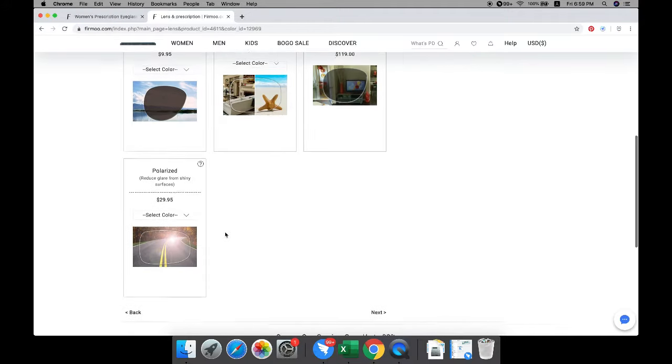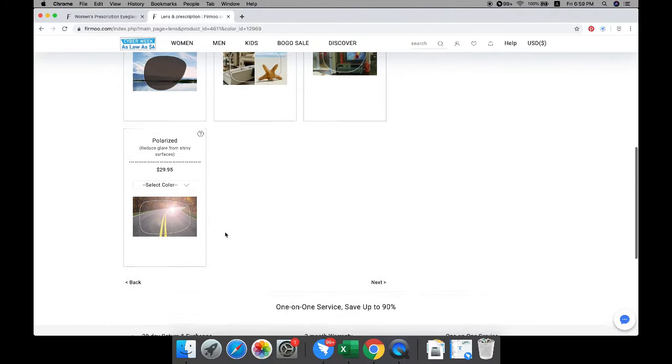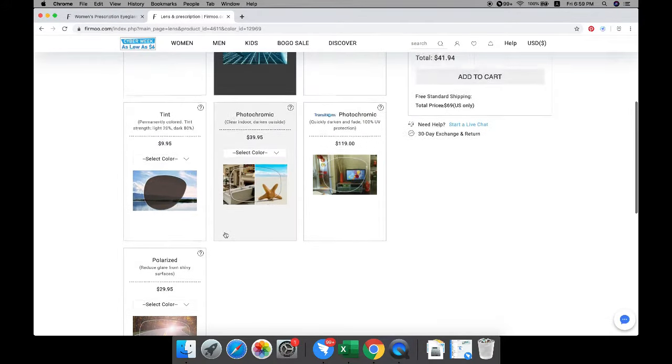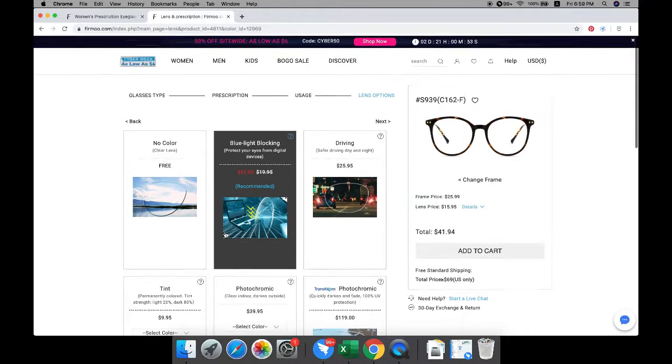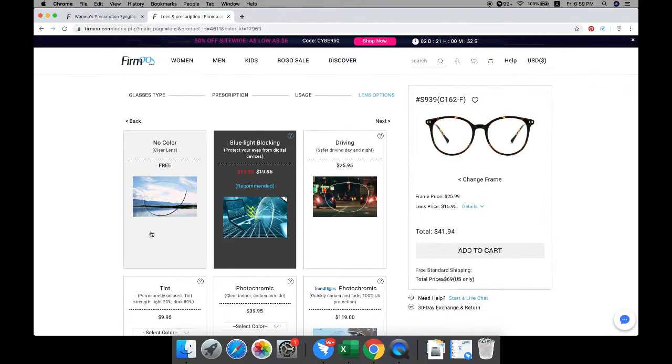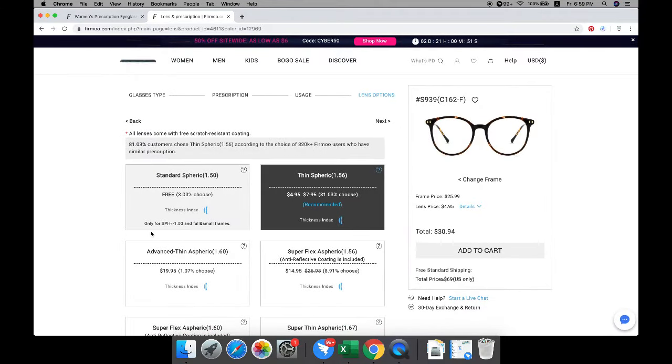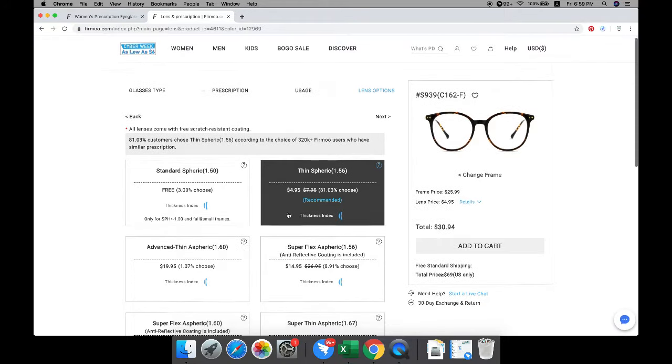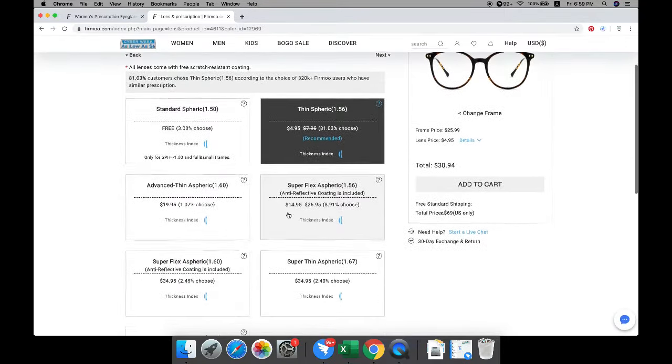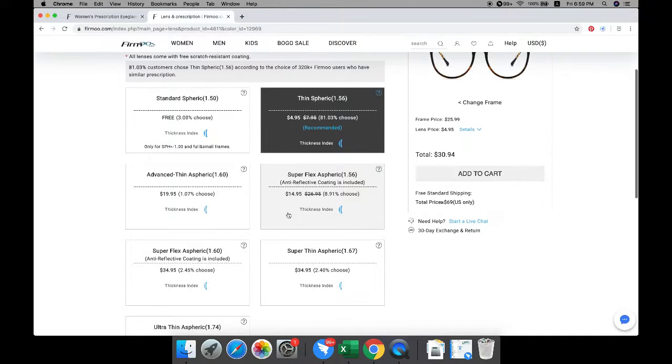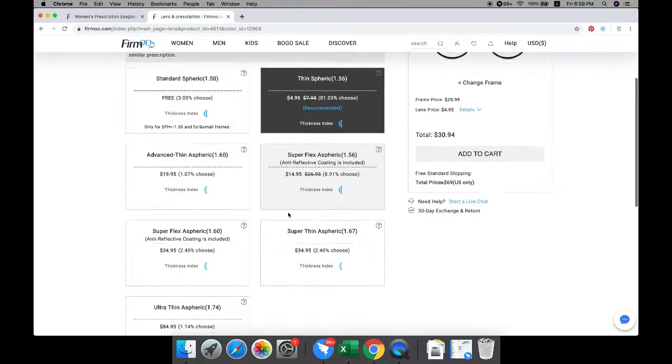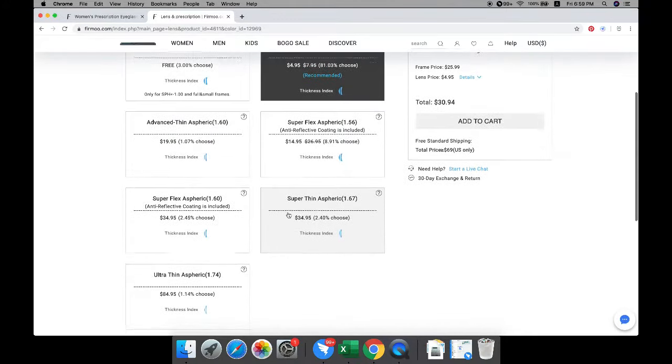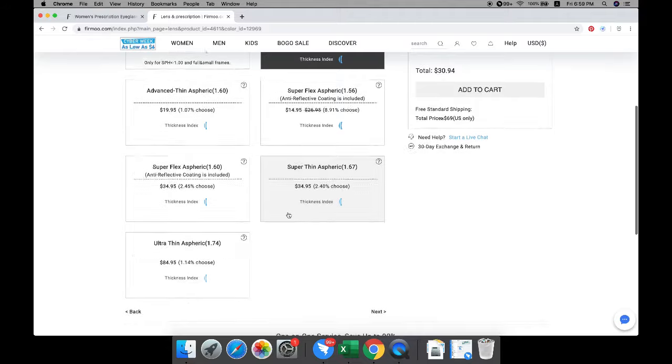Then choose the appropriate lens index according to your prescription. We recommend standard spherical 1.50 or thin spherical 1.56 if your prescription is low. If you have moderate or high prescription, we highly recommend you to choose advanced thin aspheric 1.60, super thin aspheric 1.67, or ultra thin aspheric 1.74.